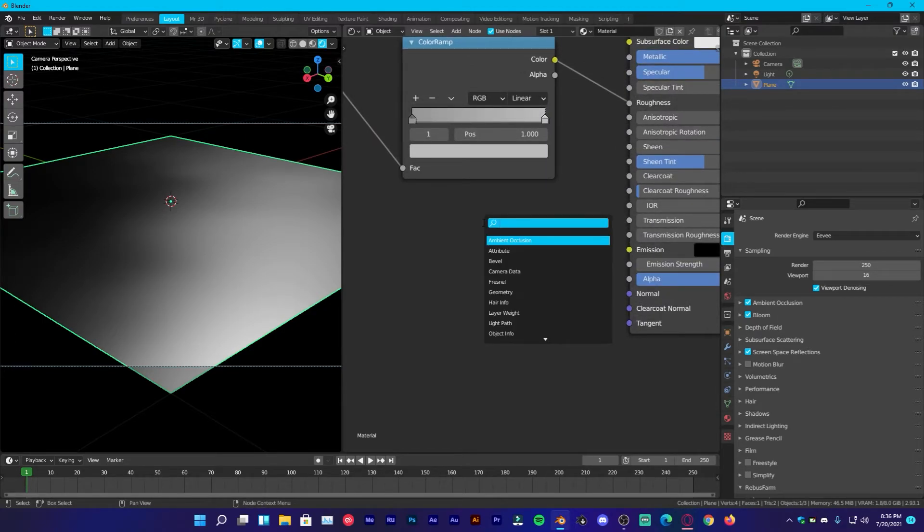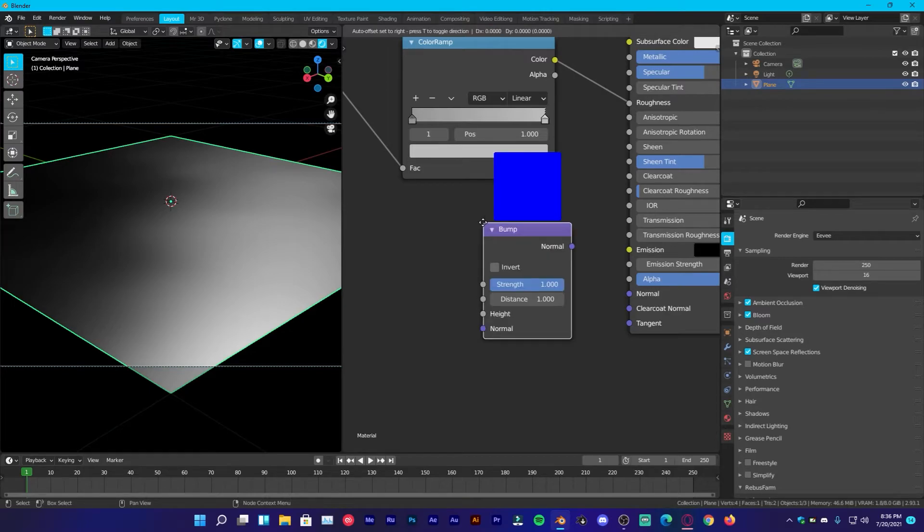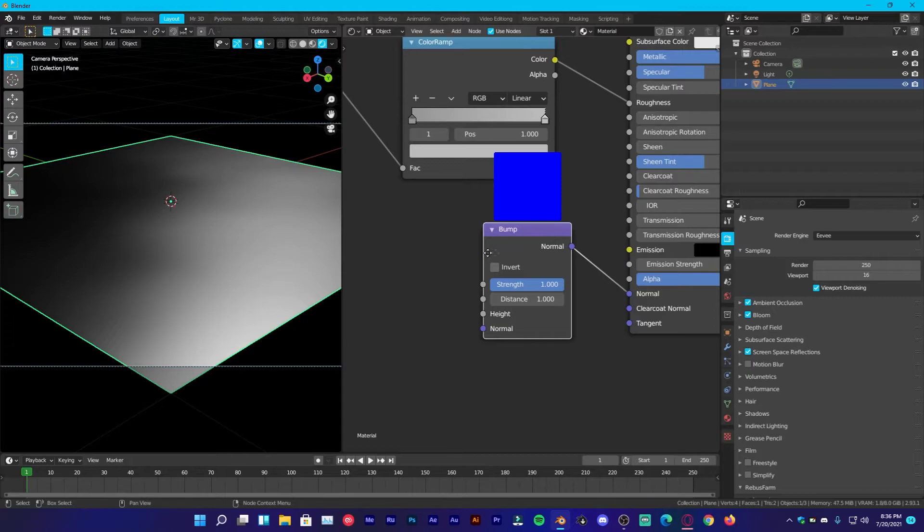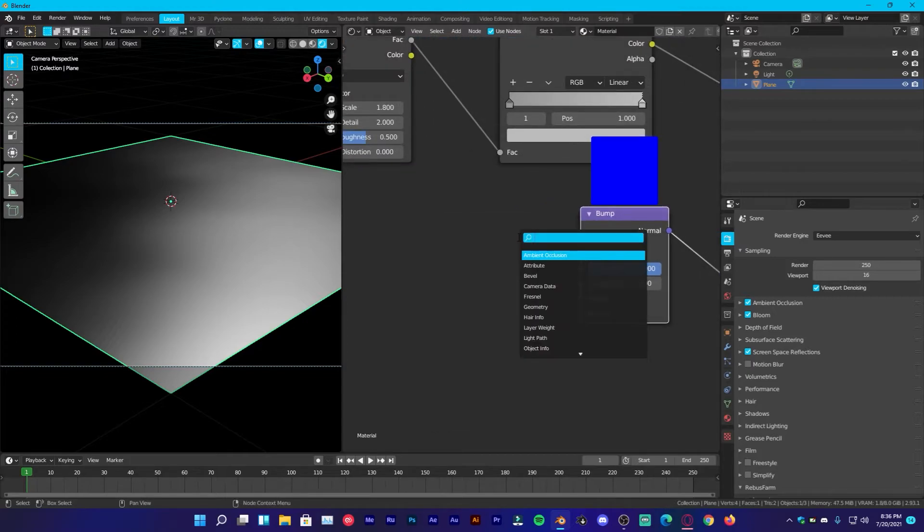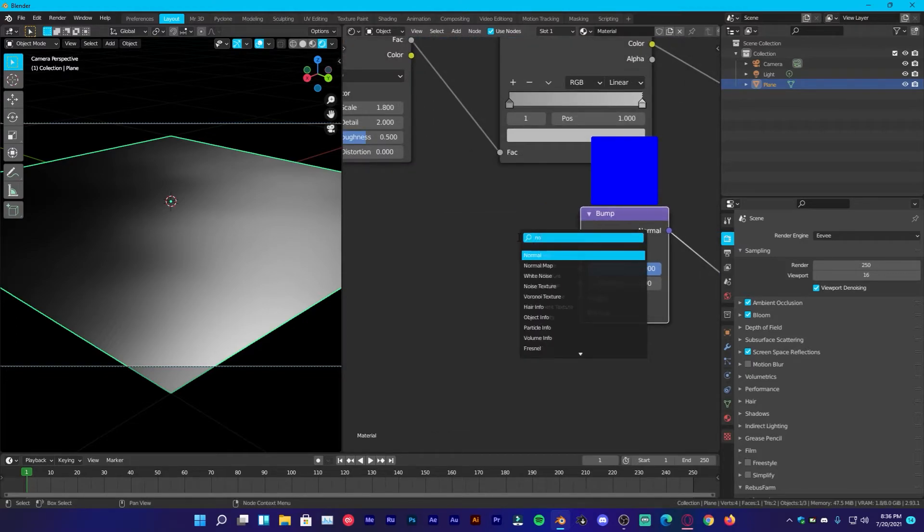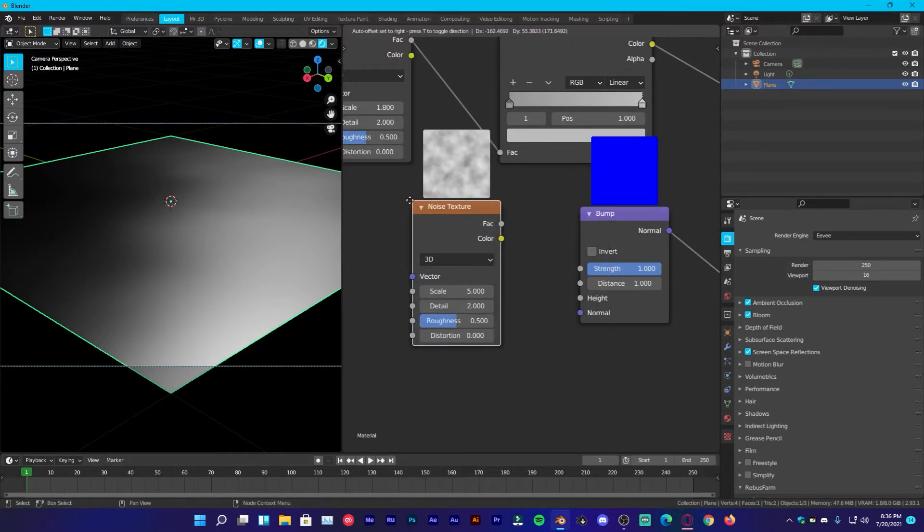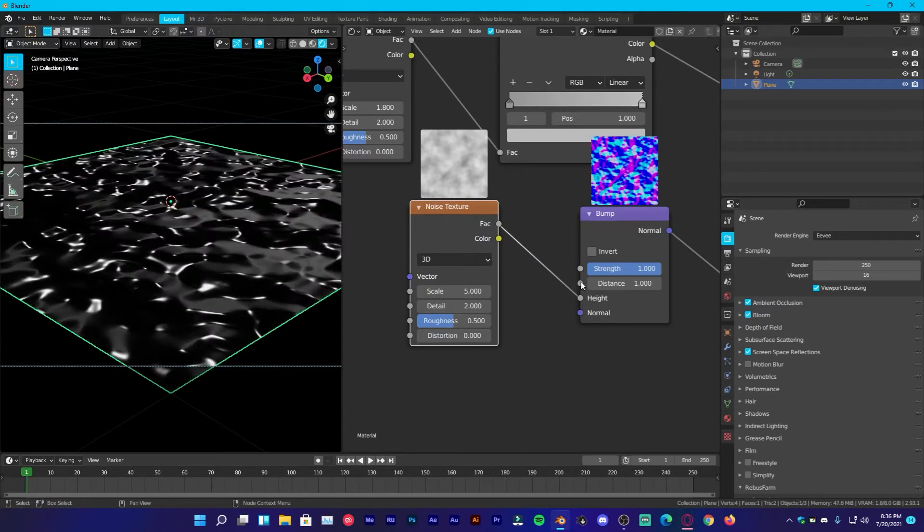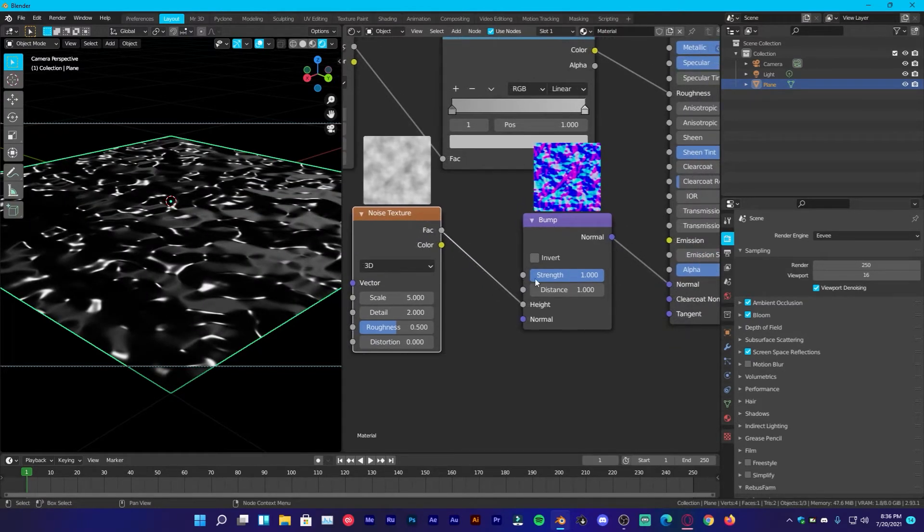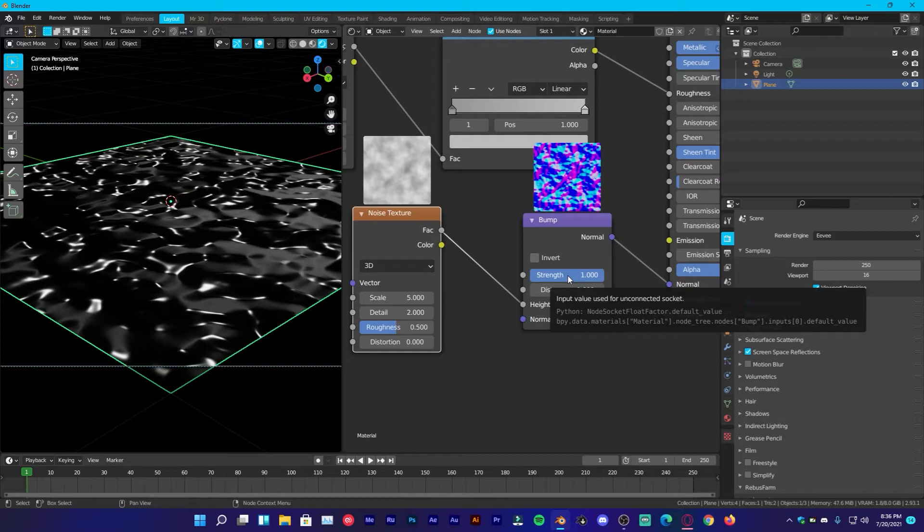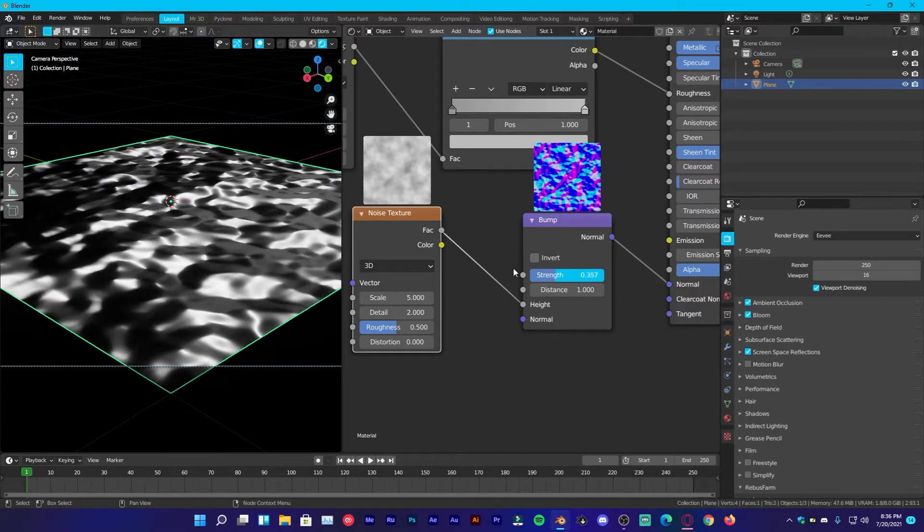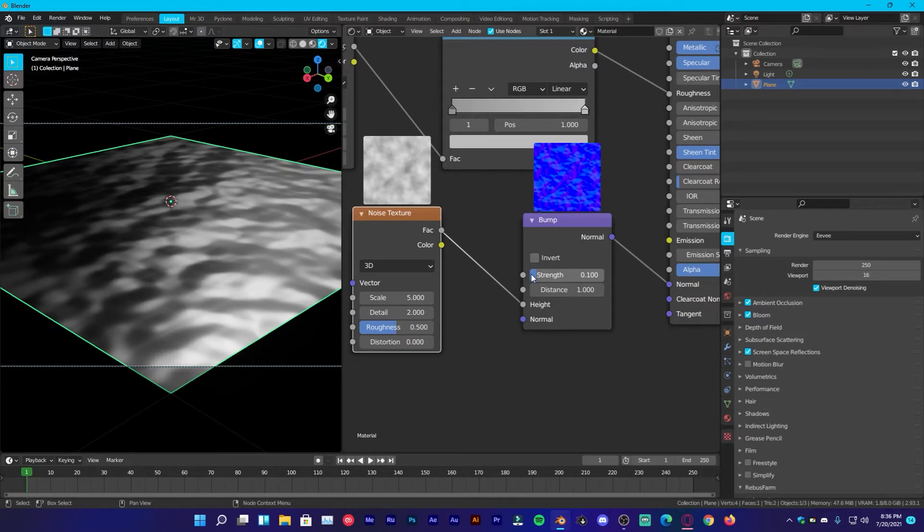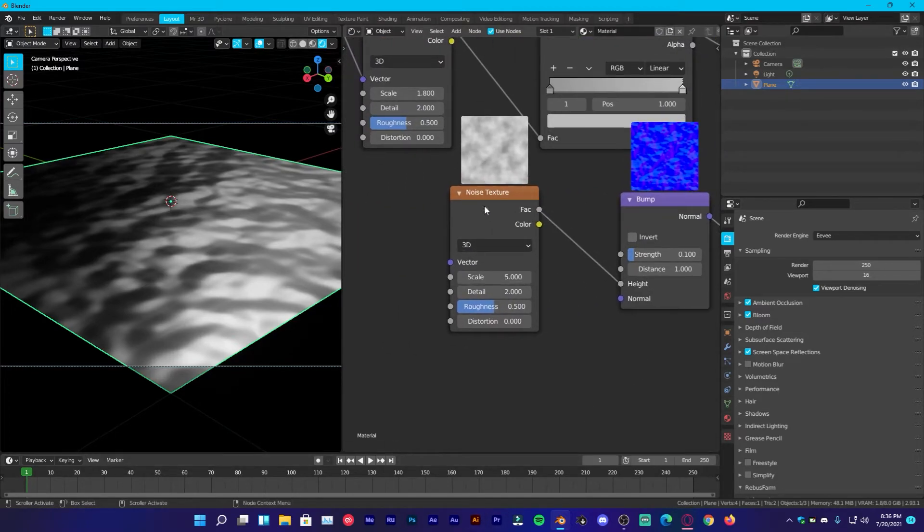Shift A, add bump, plug the normal into the normal and we are going to add a noise texture. Shift A, add noise, plug the factor into the height and the strength is way too much so we are going to decrease it to 0.1, will be fine.